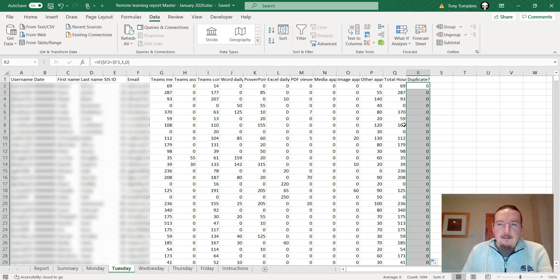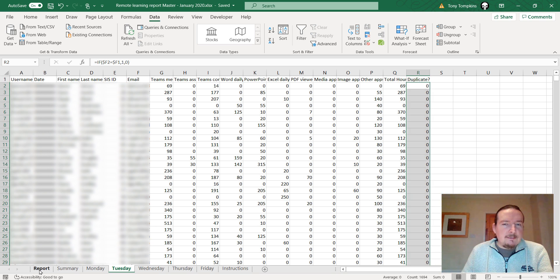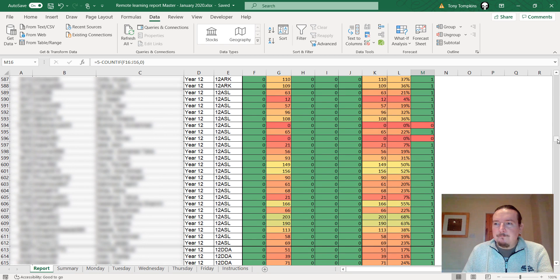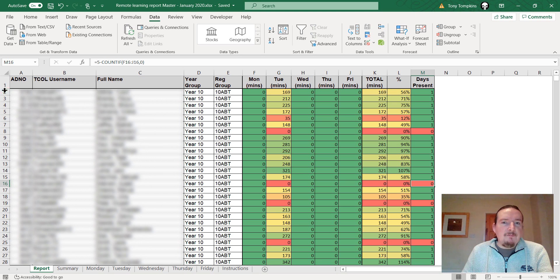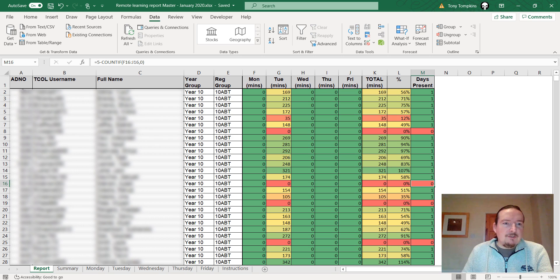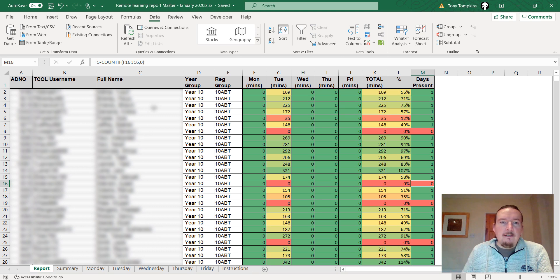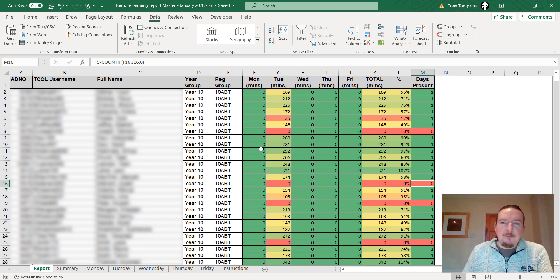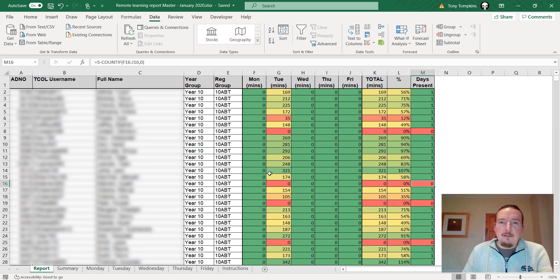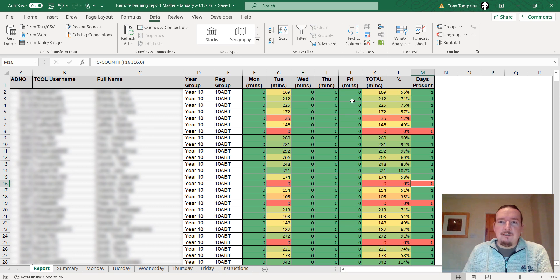That's all I have to do and then I've already got this report set up at the front. This has got data from our Sims already set up ready to go. It's got the students admin number, their user ID, their name, their year group and their form. It's all sorted by year group and form at the moment. Then I've got four columns for the data to arrive for this week.